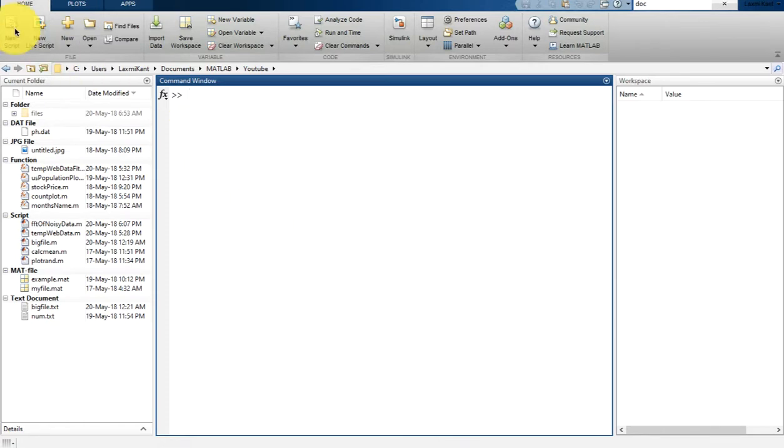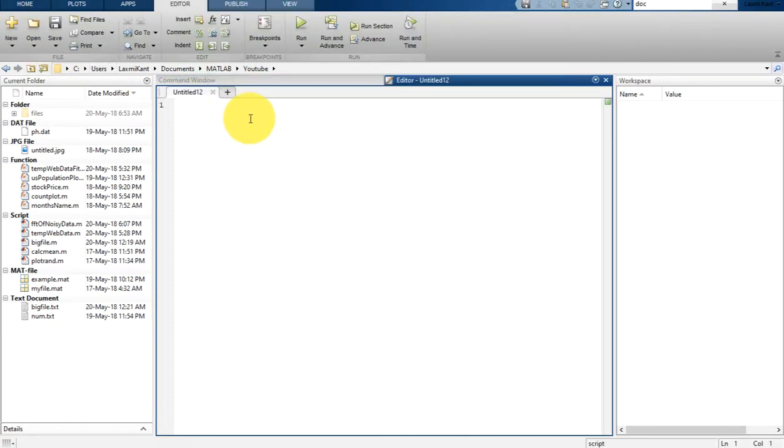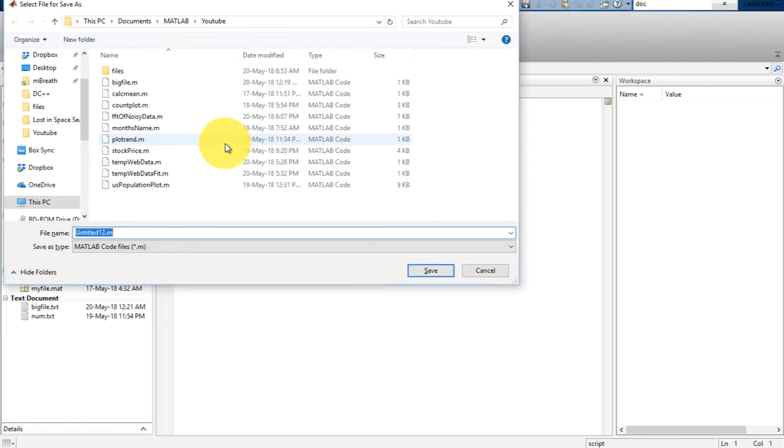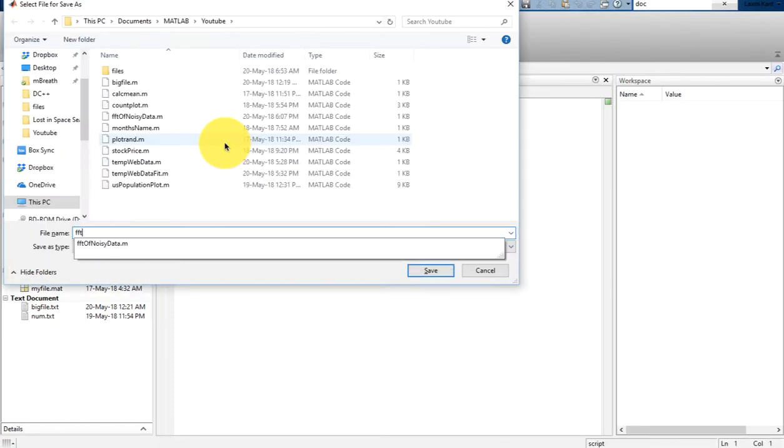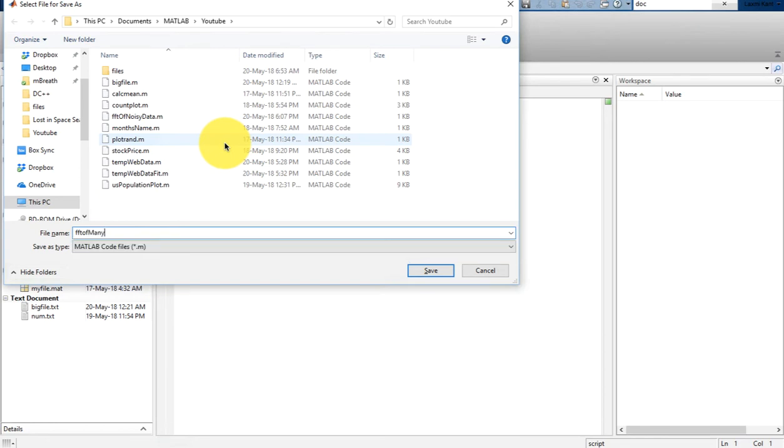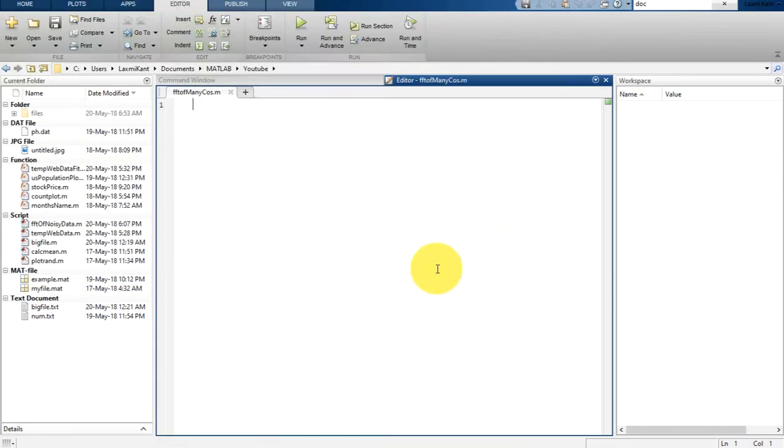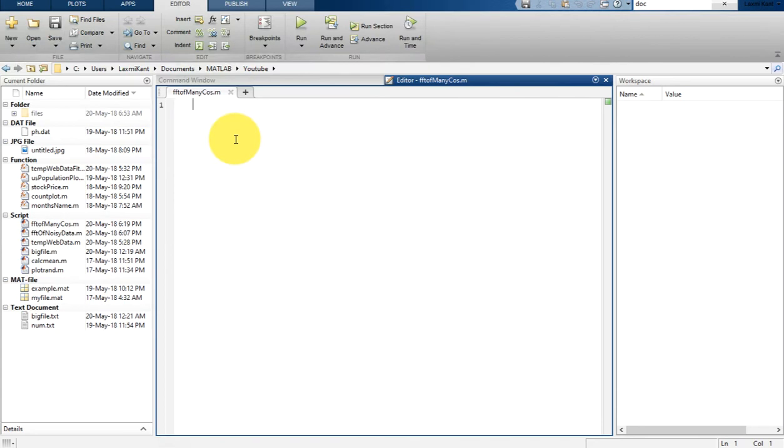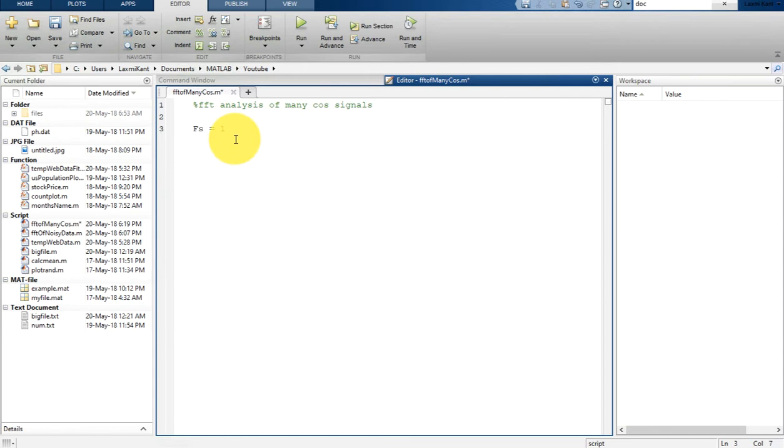Hello, welcome back to your new lesson. Let's first create a new MATLAB file. Here I'm going to show you how you can analyze FFT of a many cosine signal. Let's create a file named FFT of many cosine. Here I'll show you multiple cosine and in that multiple cosine I'll also draw the power spectrum of those cosines.